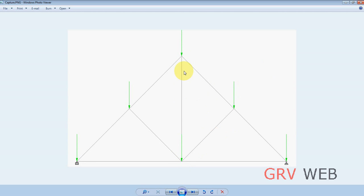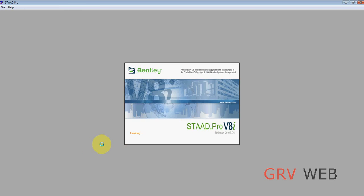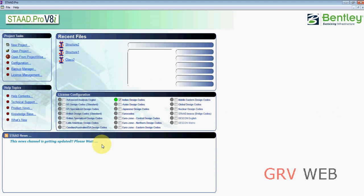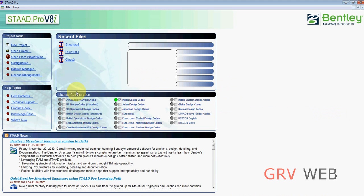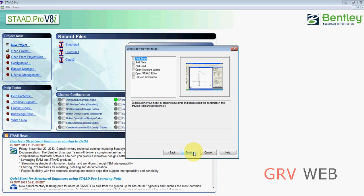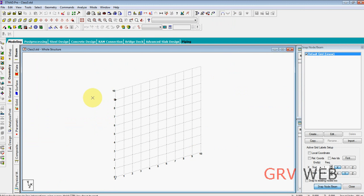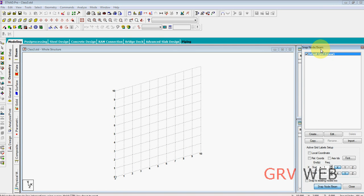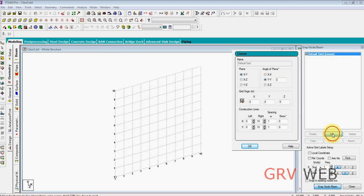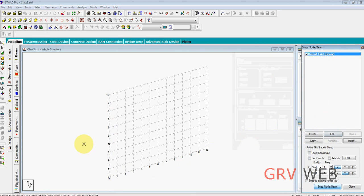Let's start. Go to STAAD Pro, new project, plane class 3, hit next. Now go to add beam. We have a graph here. From here you need to go for snap node beam. Here you need to edit, increase the width to 12 - you can see the graph is increasing. Hit OK.